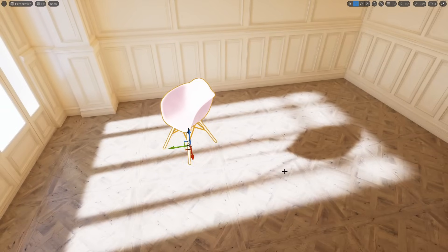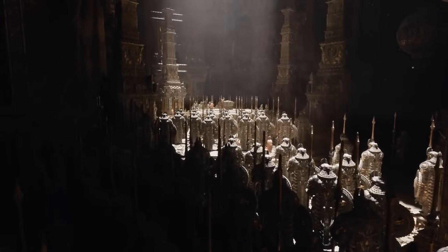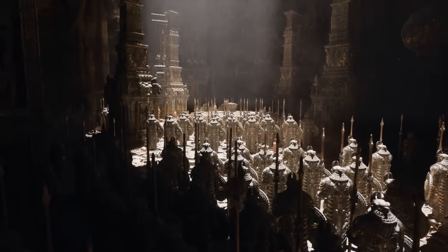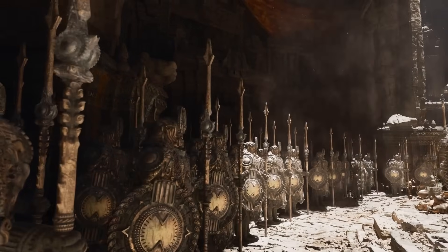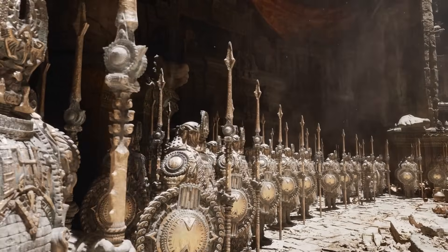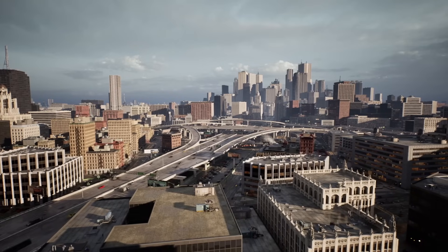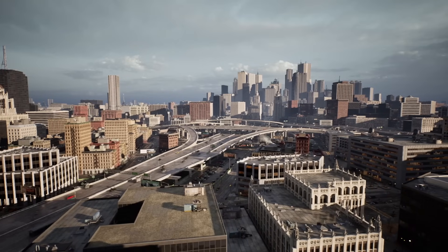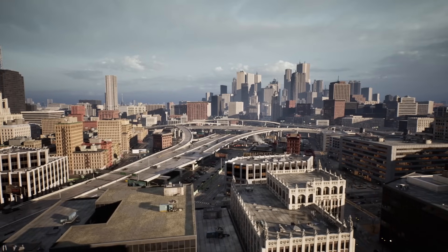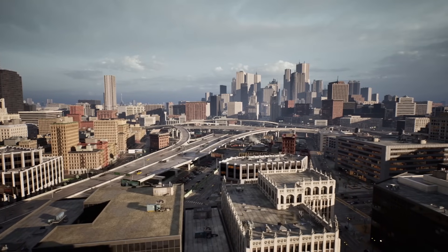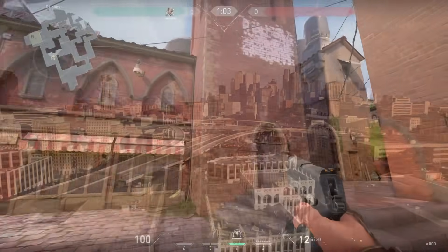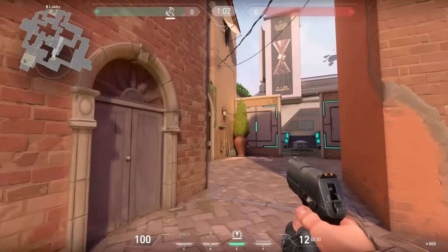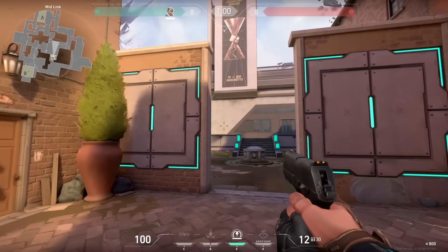This is why Lumen is a big deal, because it is true real-time global illumination. We don't have to bake our lights, but the downside is that Lumen is very expensive to run. Not every computer can run it, because it is computationally intensive. This is why Unreal games like Valorant still use baked lighting. It is a competitive game, so every frame matters.